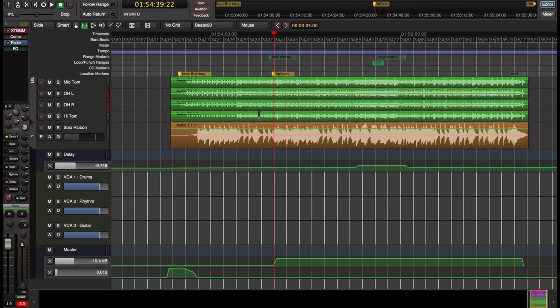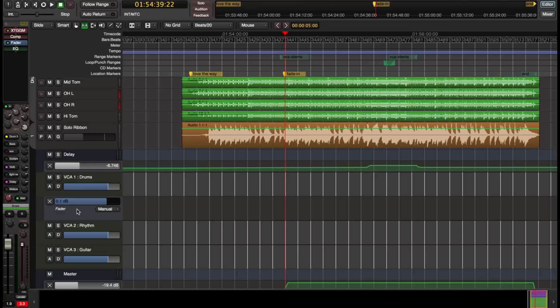So if you scroll down, you see my newly added VCA channels. I've got one for drums, one for rhythm, one for guitar. And I'm going to write some automation and put it in touch.